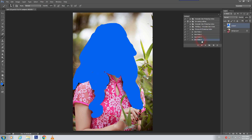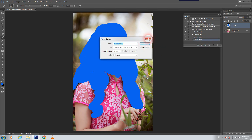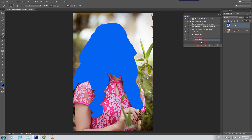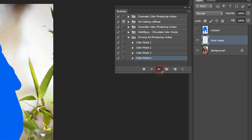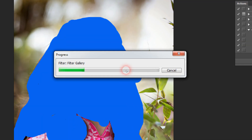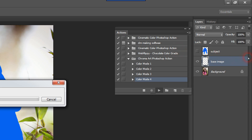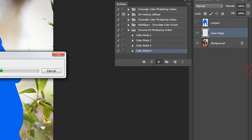So guys, now here we have four options for changing effects. For example I'll use Color Mode 4 — we just choose this one and touch here. This starts to work and you can see it's working now.